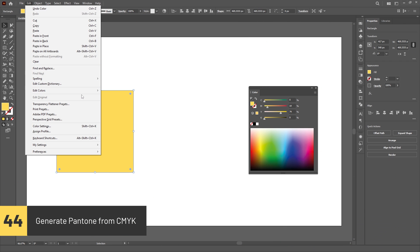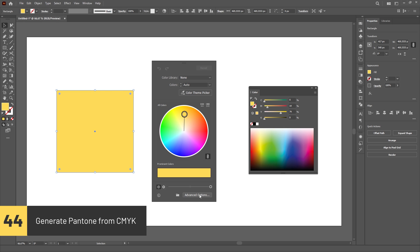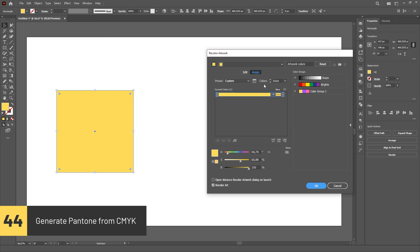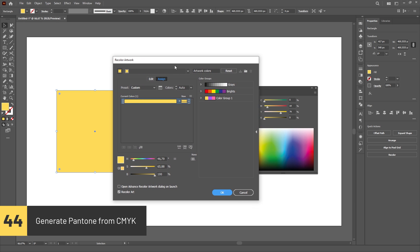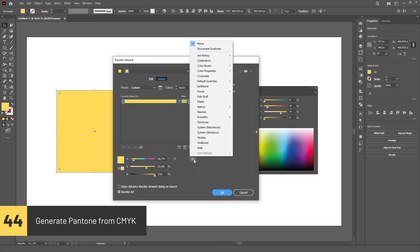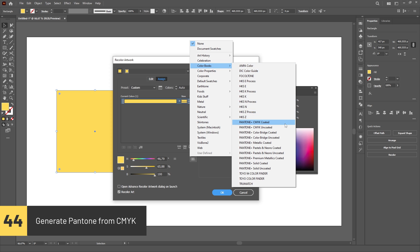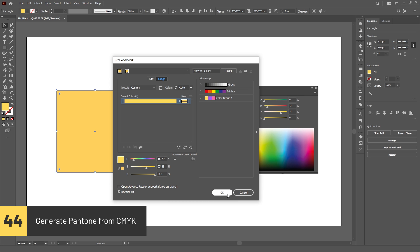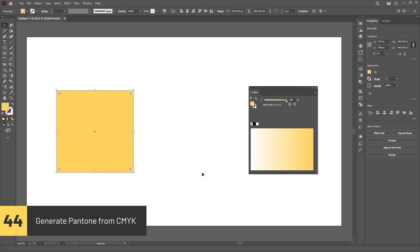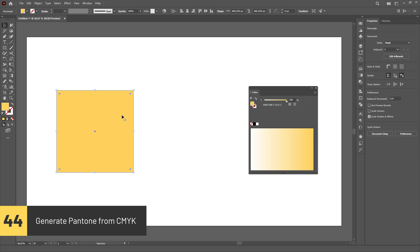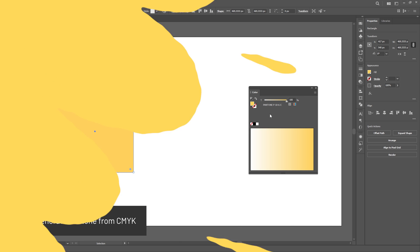You can quickly get the closest Pantone match from your CMYK colors in the Recolor artwork panel by clicking on Advanced Options and then selecting one of the color books in the color library.